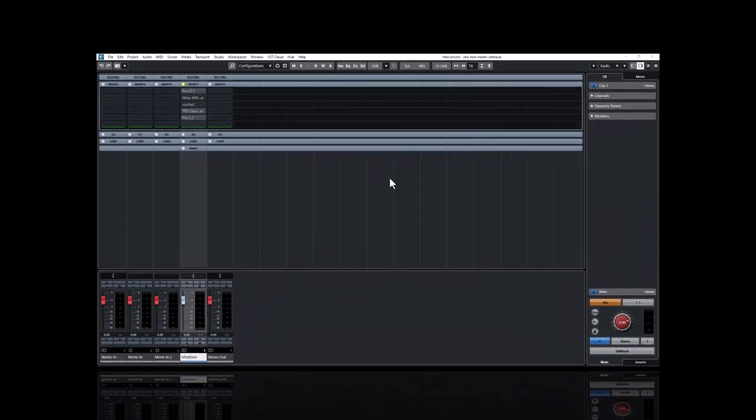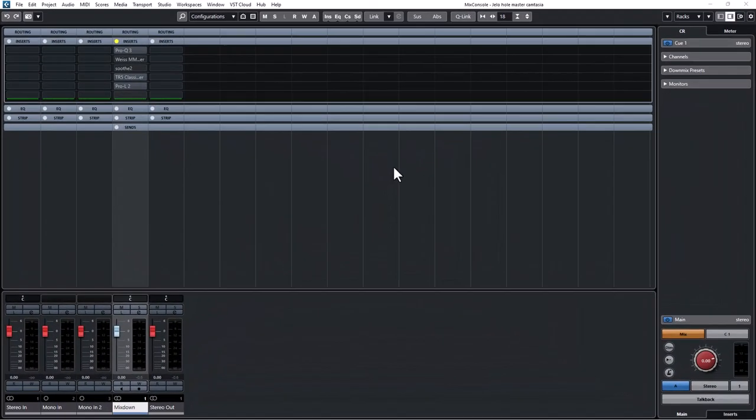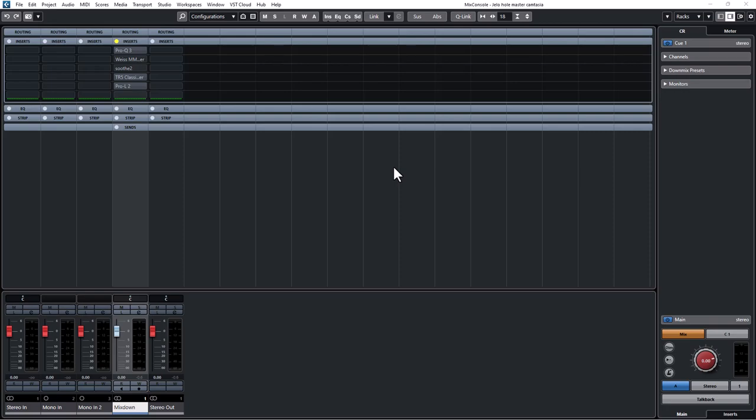Alright guys, here we are in Cubase. Let's take a listen to the track we're going to be mastering today. It's by Kupi Kid, he's a dope artist.